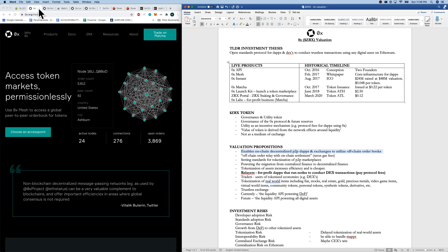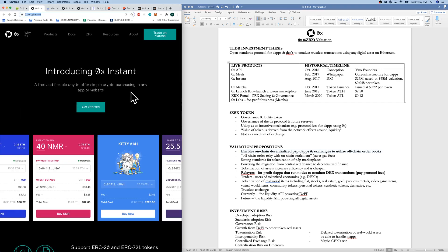We also have 0x Instant, which is a flexible and free way to offer simple crypto purchasing. That's live as well. Matcha is their first, probably largest release of a product. This is from 0x Labs, their for-profit business entity.